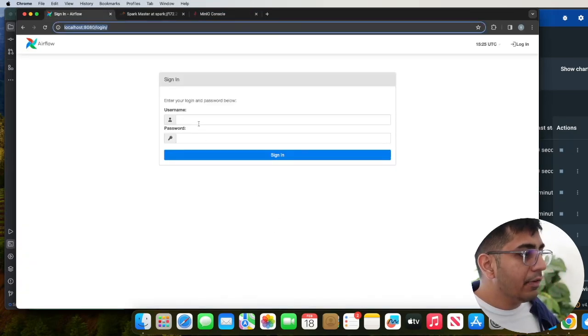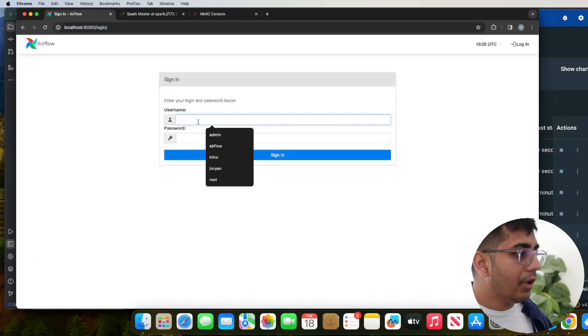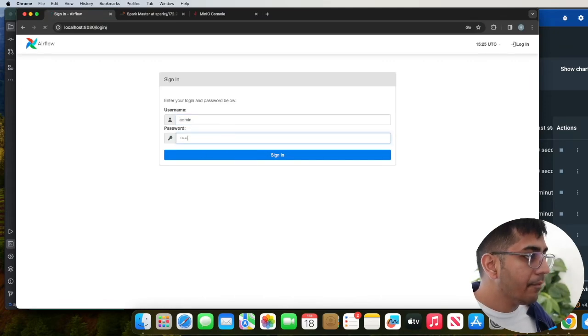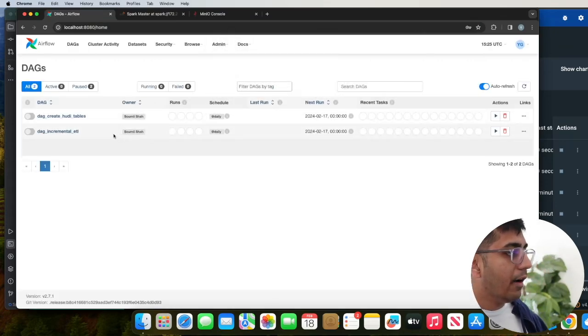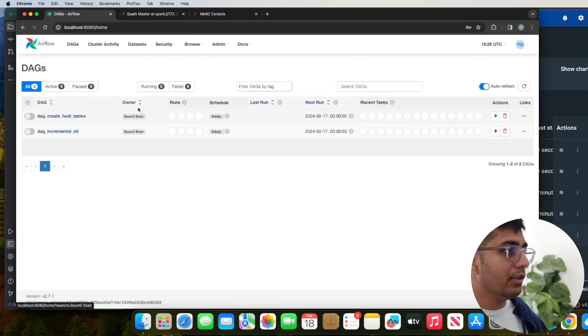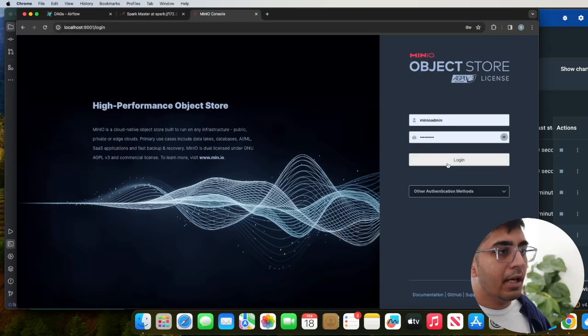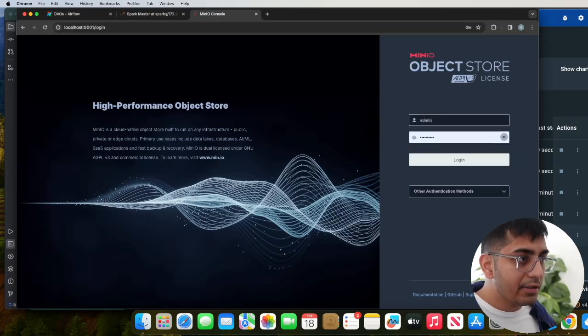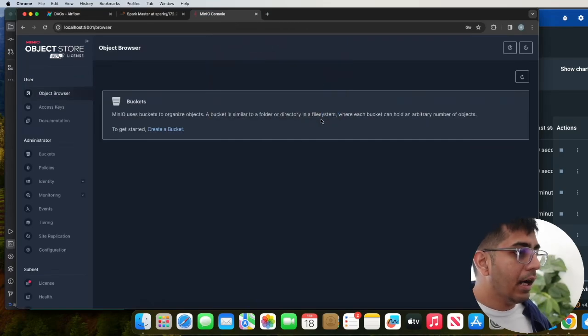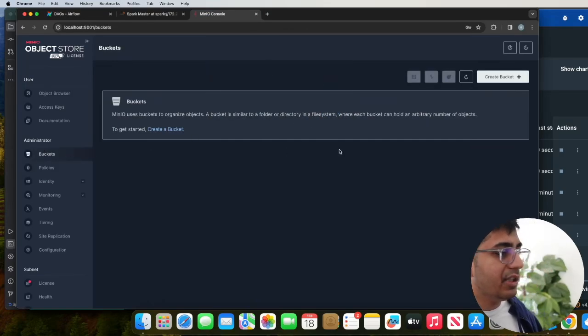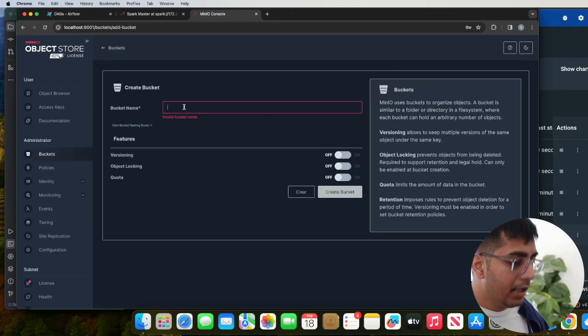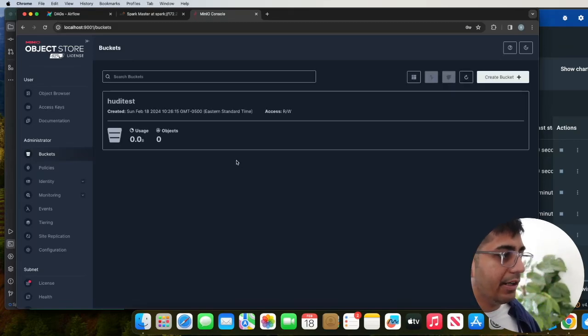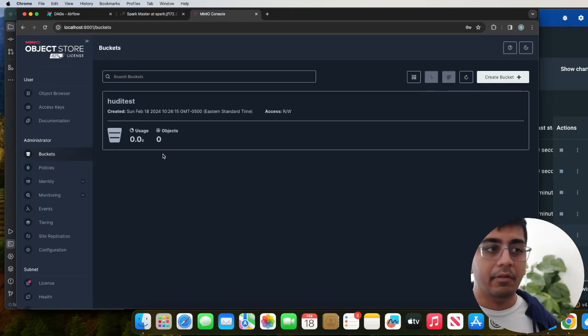So now first thing we come to the Airflow login page and we're going to say admin, admin. And here you can see we do have two DAGs here, which I'll be using to explain you the incremental ETL. Now coming to the MinIO console, we can come here and say admin and the password is going to be password. And sure enough, it works. Now go to the bucket section, create bucket and let's type the name for the test and click on create bucket. So now we basically have a bucket that we can play with.